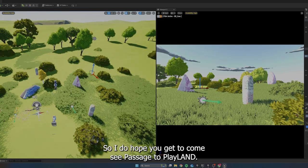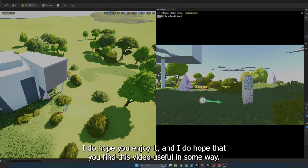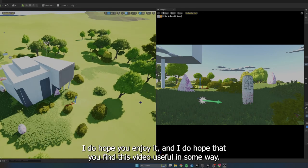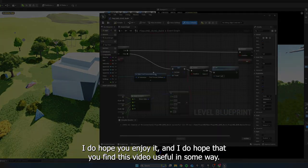So I do hope you get to come see Playland. I do hope you enjoy it. And I do hope that you find this video useful in some way.